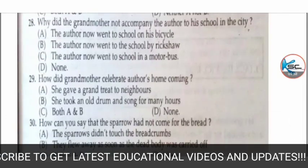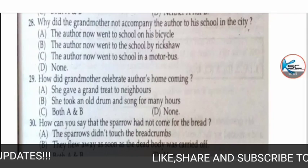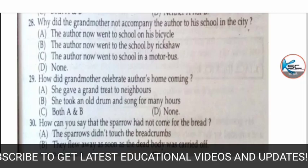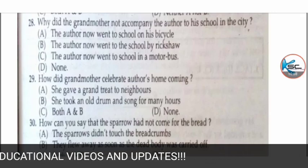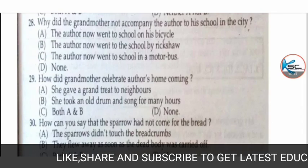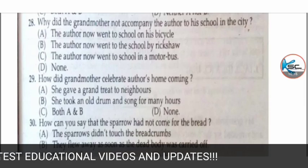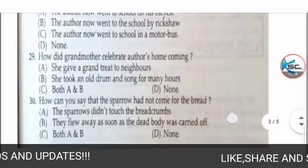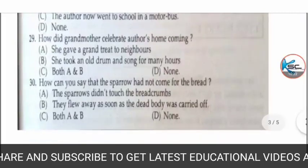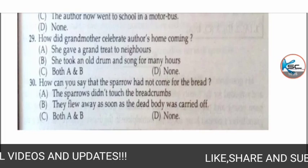MCQ 28: why did the grandmother not accompany the author to his school in the city? Options: A) the author now went to school on his bicycle, B) by rickshaw, C) the author now went to school in a motor bus, or D) none. The correct answer is C — the author now went to school in a motor bus.